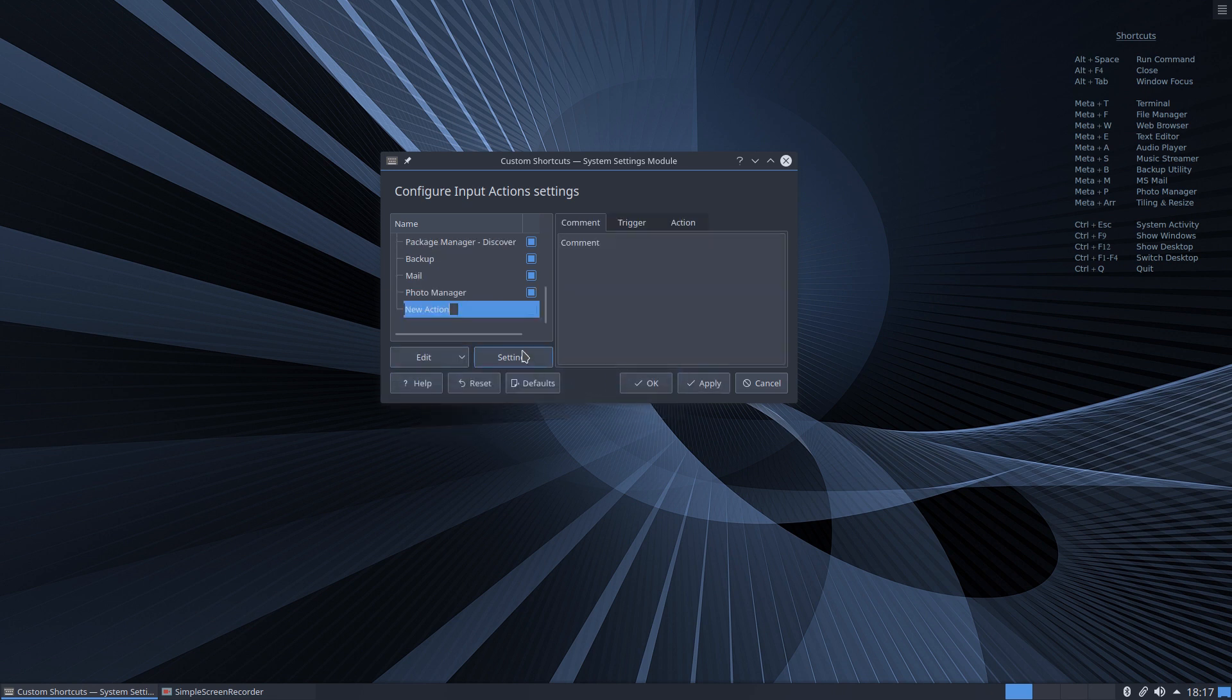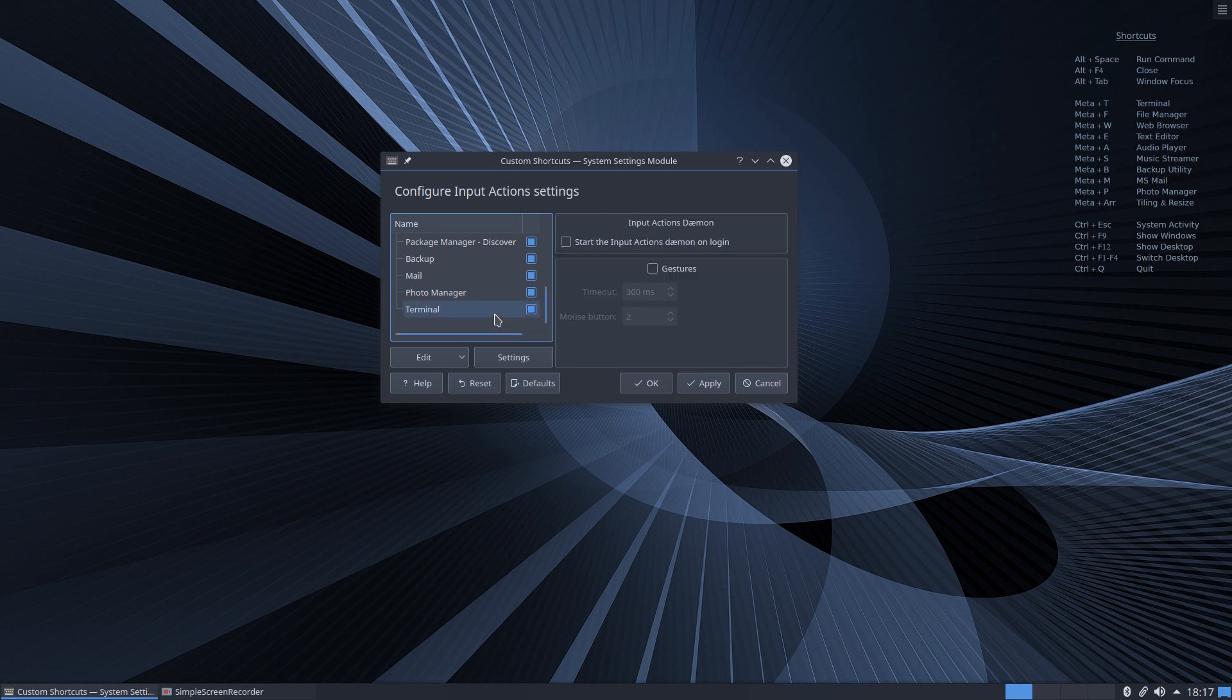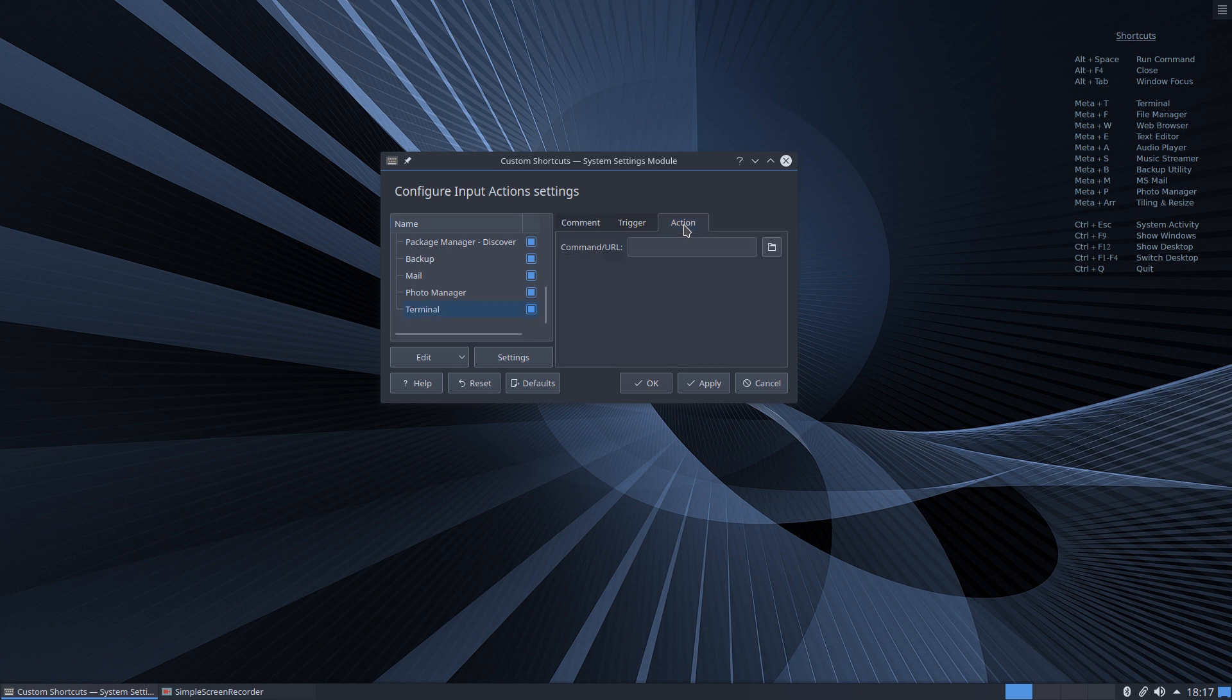And now we want to add a title for our key binding so we'll add in here 'terminal' and we'll select and come across here to the right-hand side. Now under actions this is the action required to actually launch the terminal.